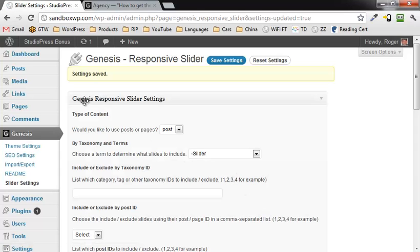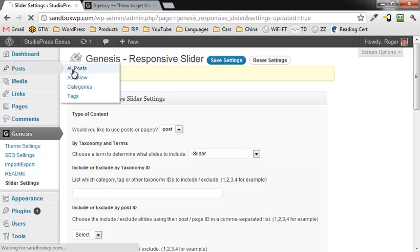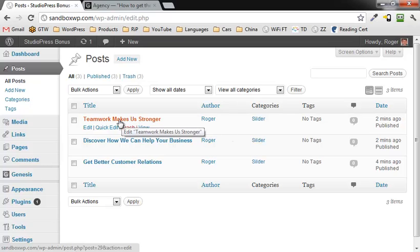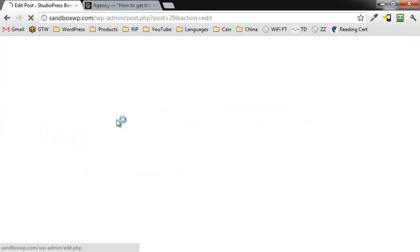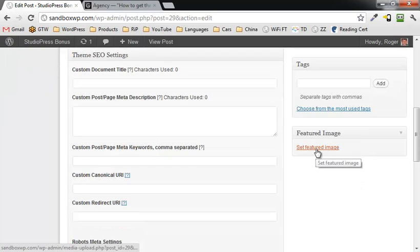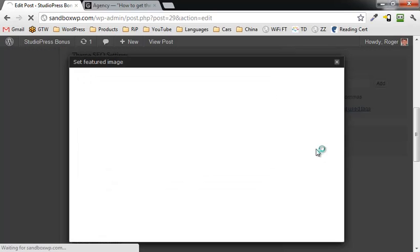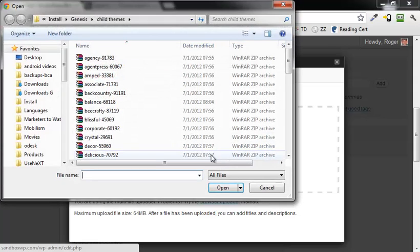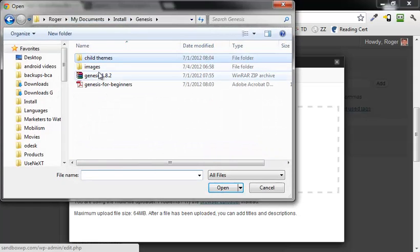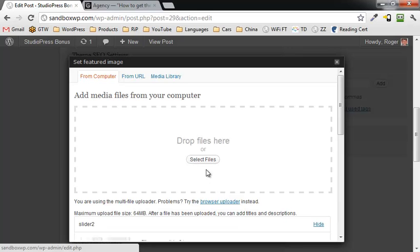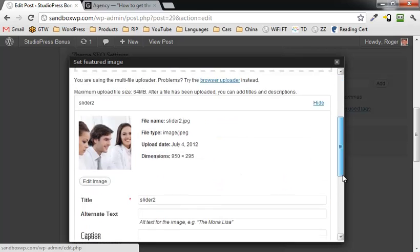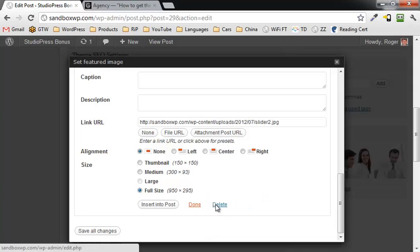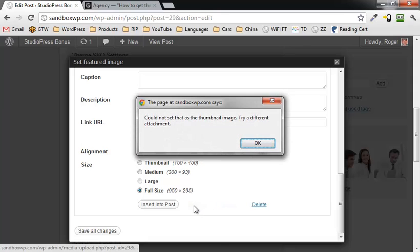Now I have to go back to the posts. I need to go back to each one of these and scroll down here and set a featured image. Click on set a featured image, click on select files. I've got some images and this is teamwork, so that would be this one. We're going to scroll down here, we want the full size, and use this featured image. Done.